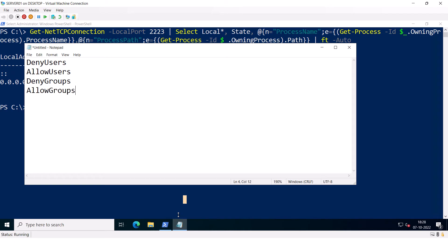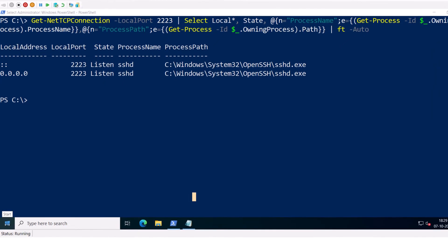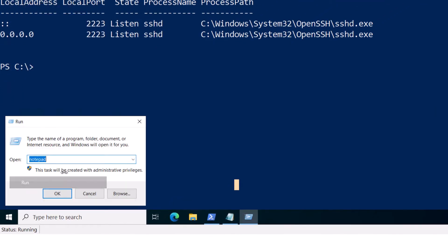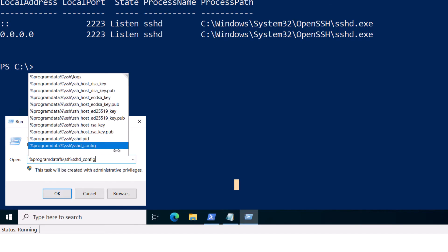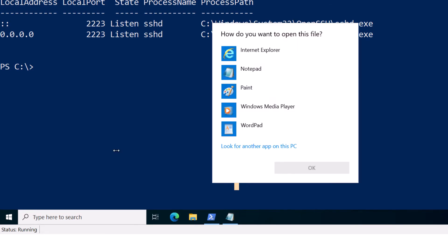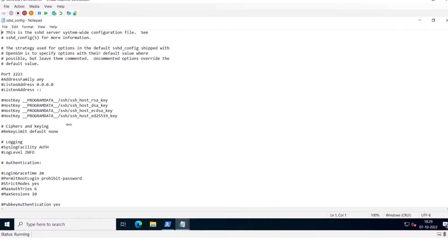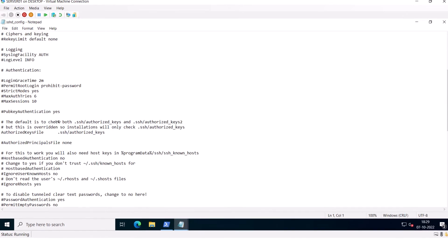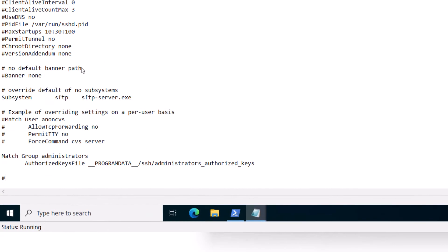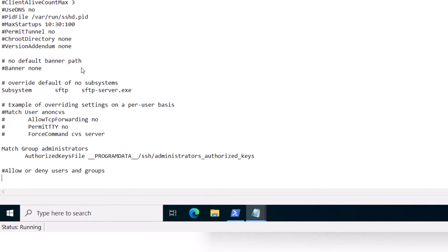So if you want to allow or deny a particular user or group, you need to specify that in the configuration file. So let me open the configuration file which is in %ProgramData%\SSH\sshd_config. Open Notepad. Let me maximize this, scroll down a little. I'll add a comment: Allow or deny users and groups.